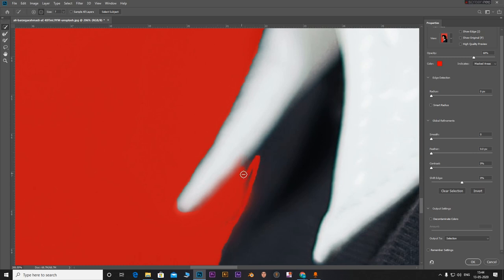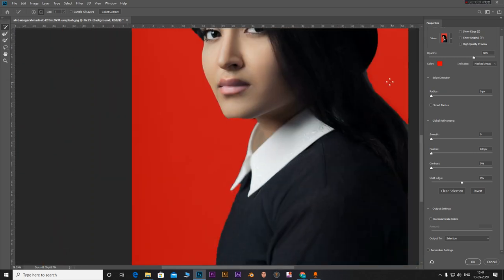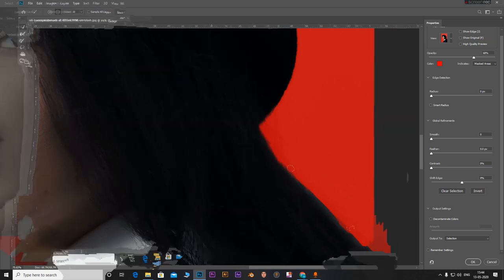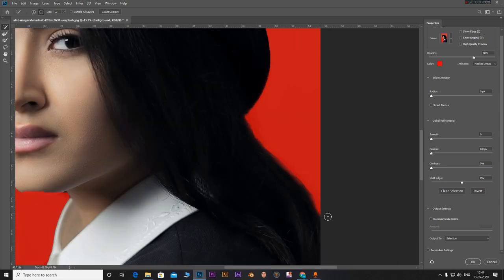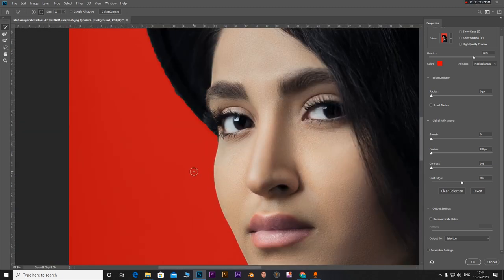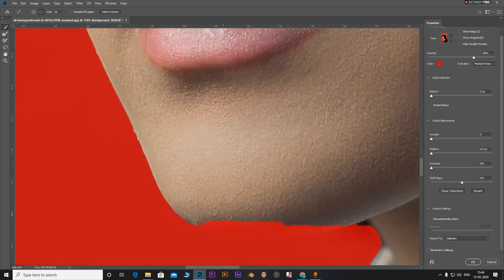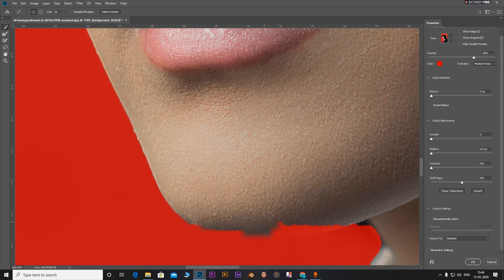If you look at these areas, and if you look closely, the chin part is also out. So let's add in this area.